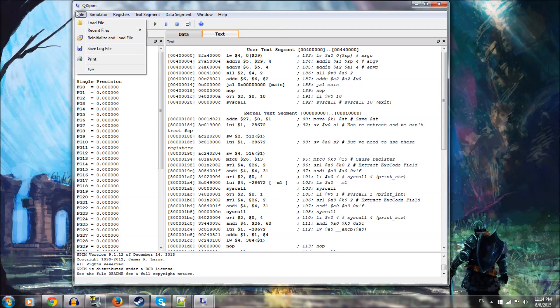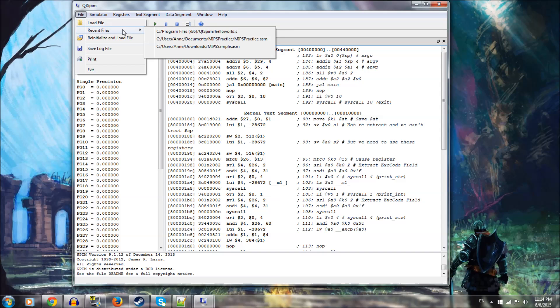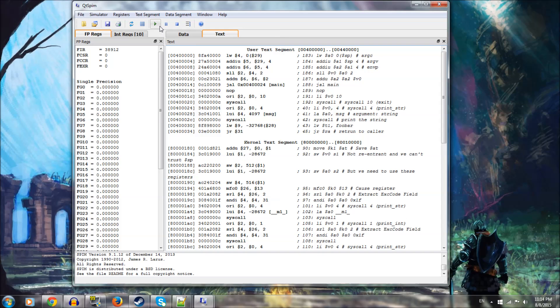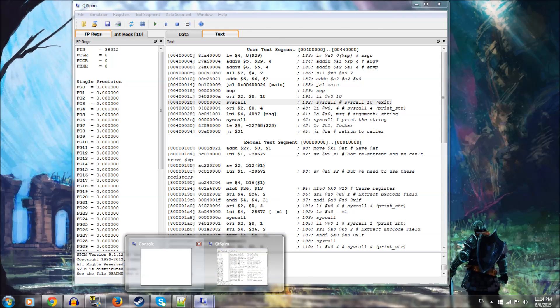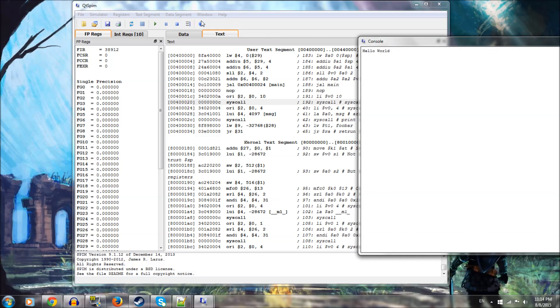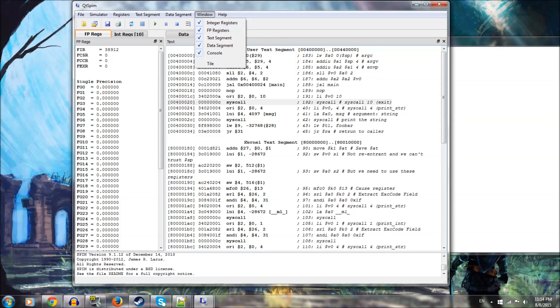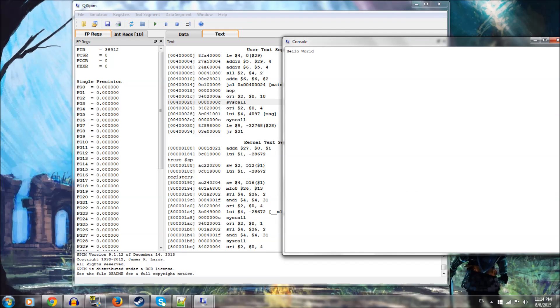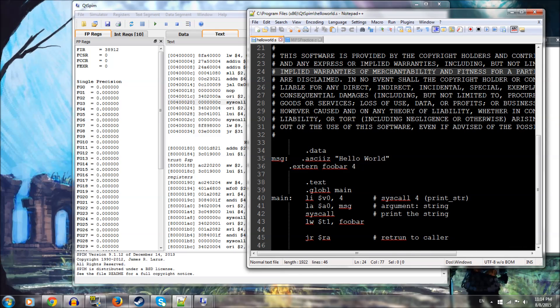Go to File, then Load File, and select HelloWorld, then press play. Open up your console — if it's not showing, make sure it's checked in the tab — and it will say HelloWorld. It's just making a syscall to print the string. If we were to implement this from scratch in MIPS, it would be considerably more complicated, so that's why we're not going to go through this code. But if everything's working, your console should print HelloWorld.